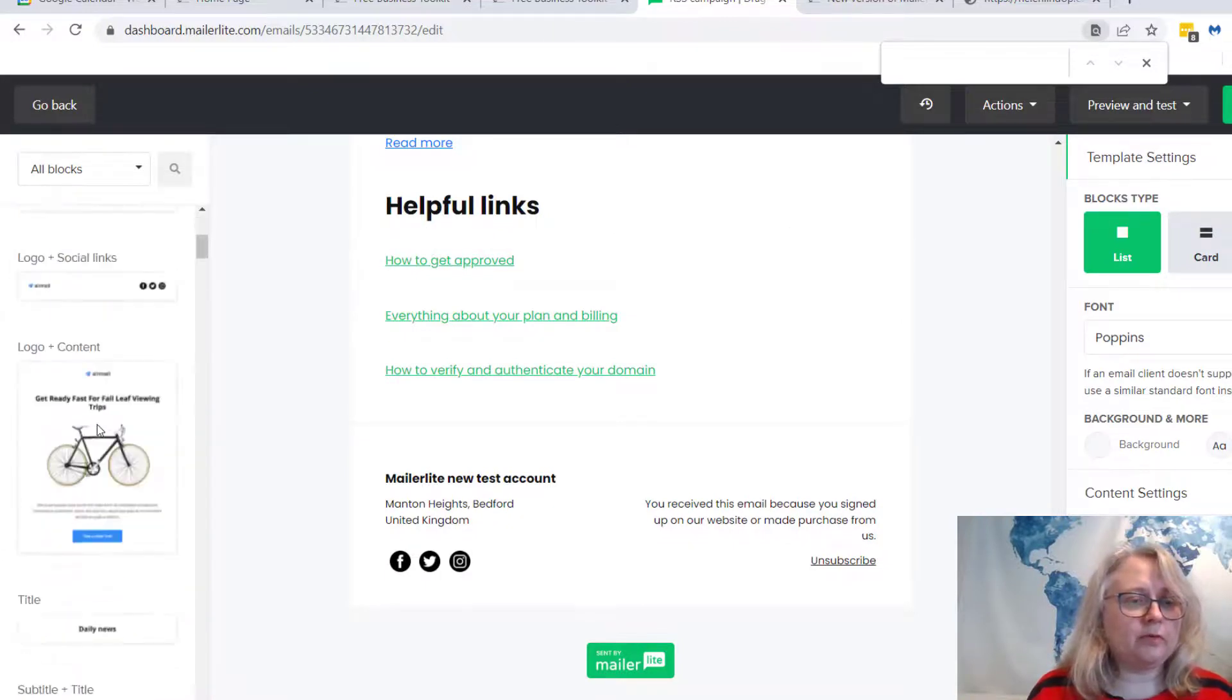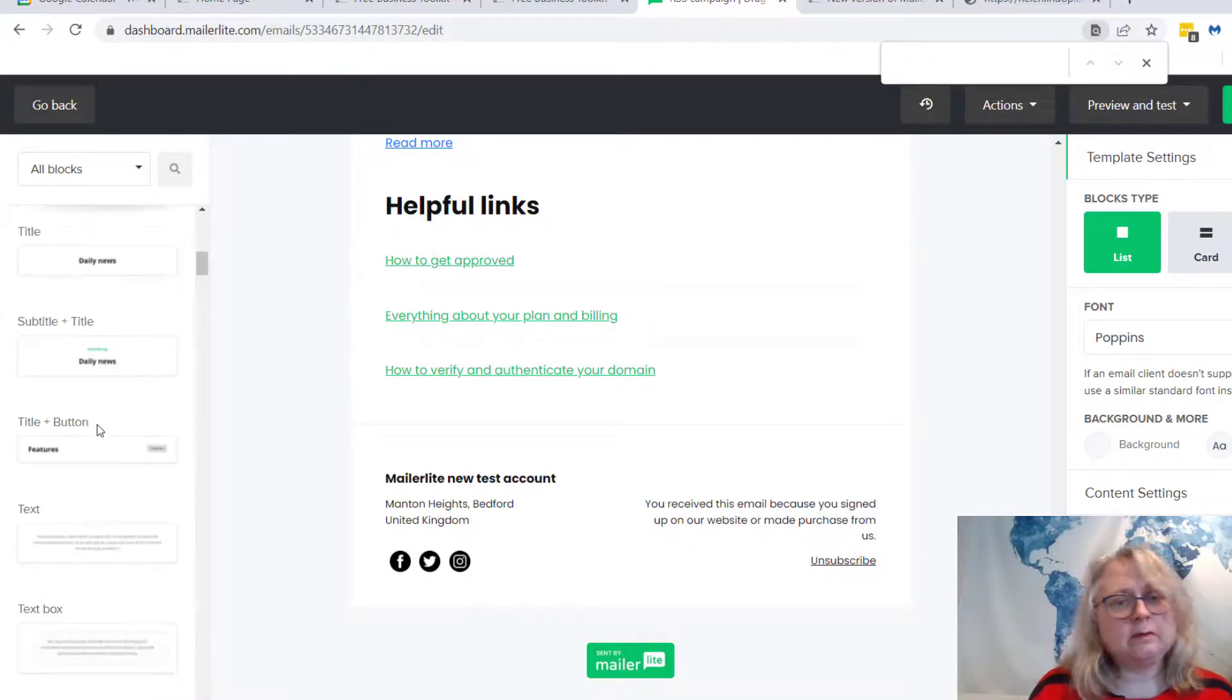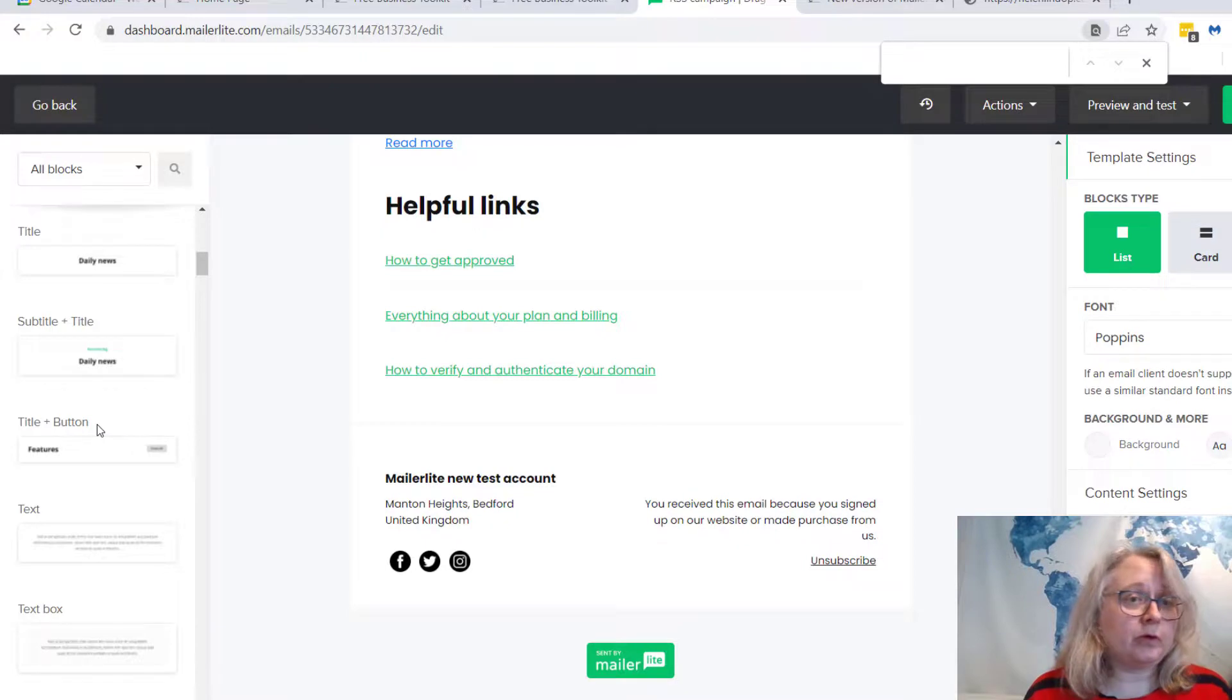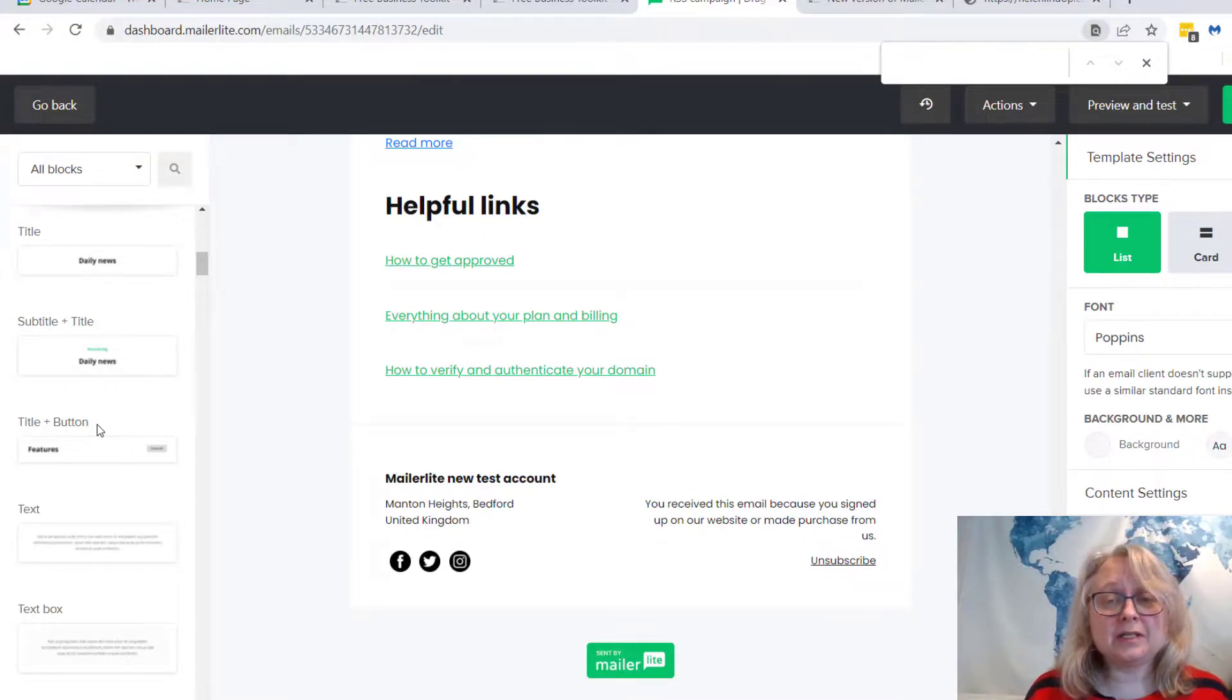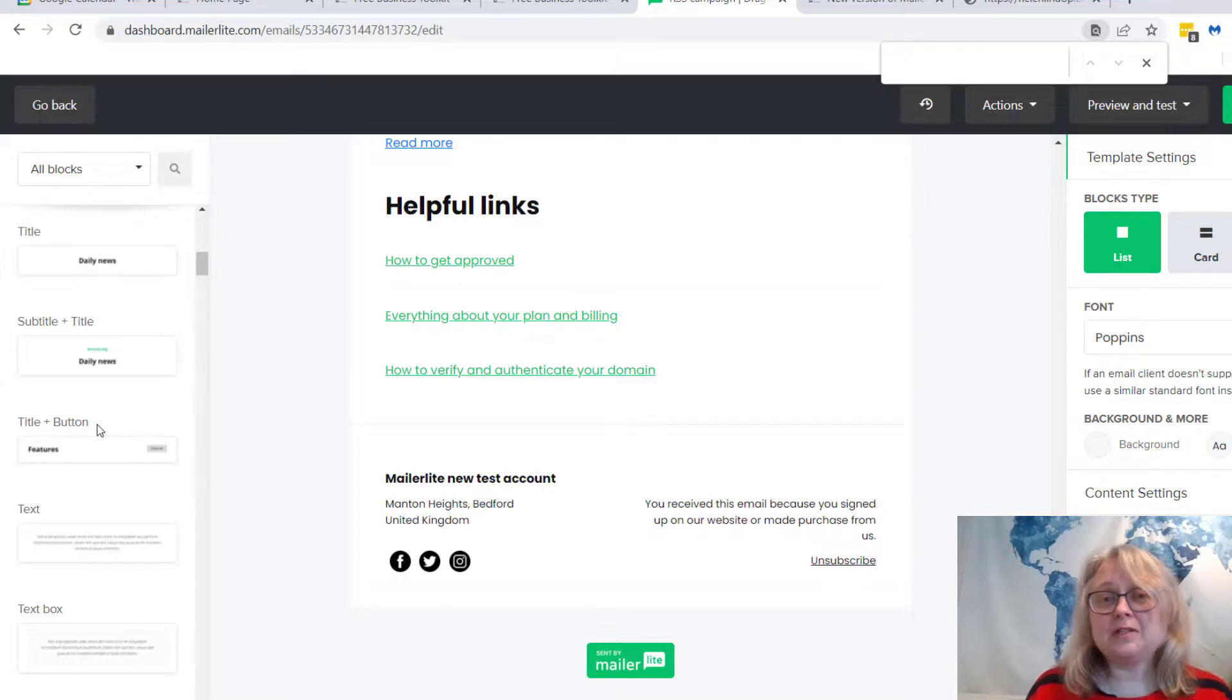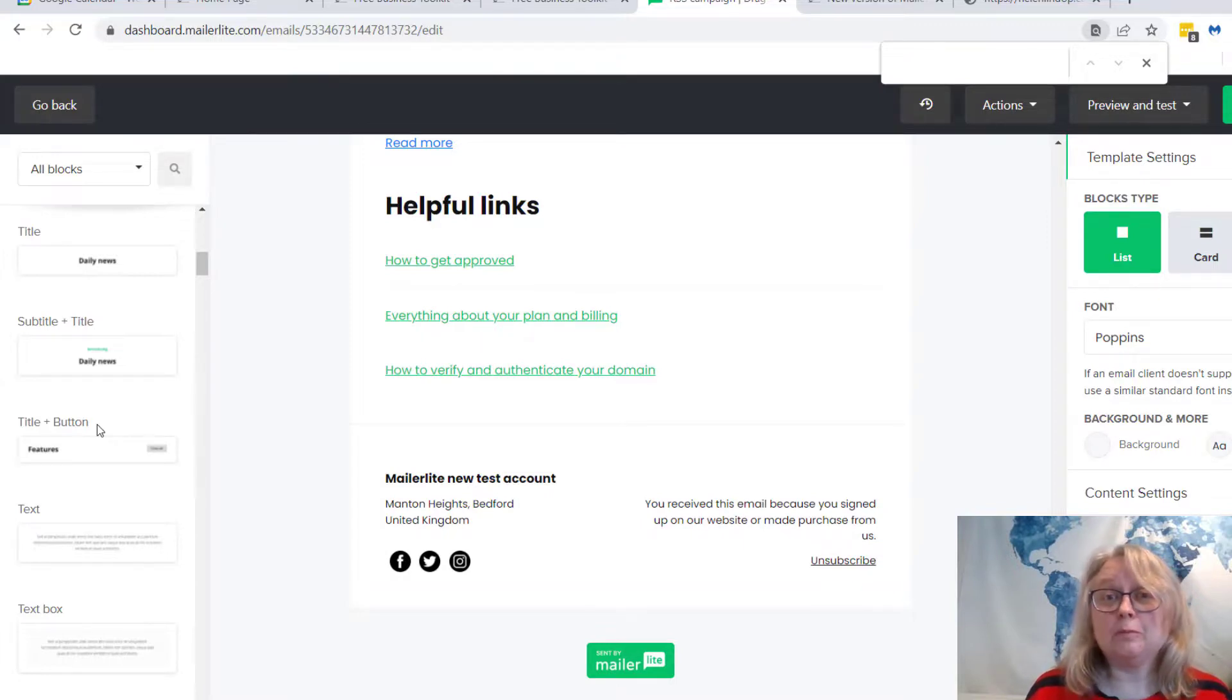You just pick the block over on the left-hand side, drag it over, and you can have whatever you want in that email. So yeah, big time saver there if you'd like to use that. Hope that's been helpful and I'll see you in the next quick tips video. Bye.